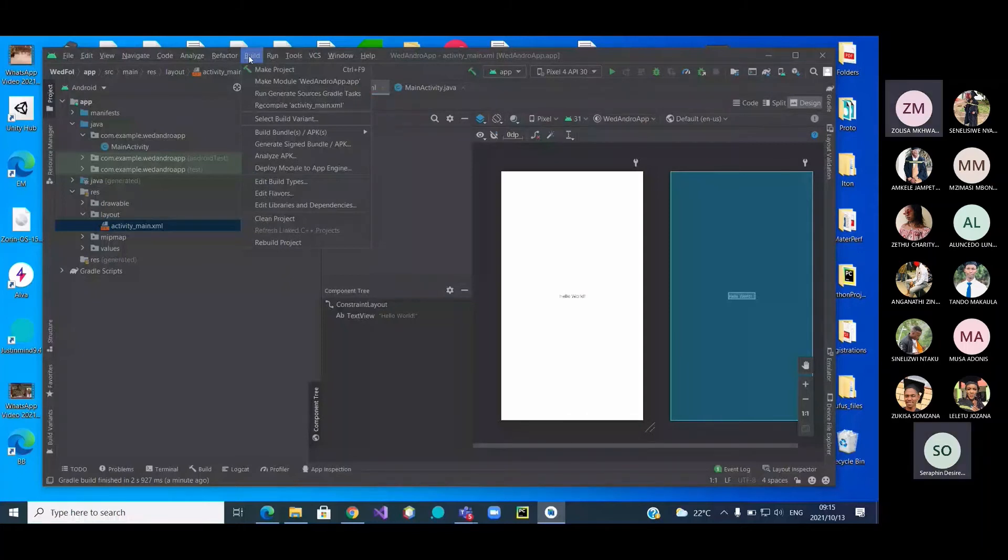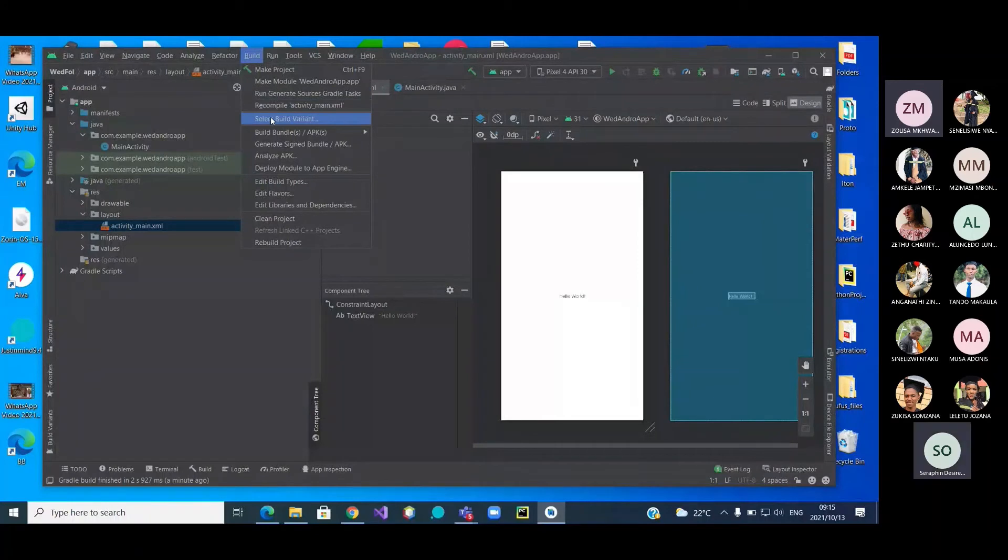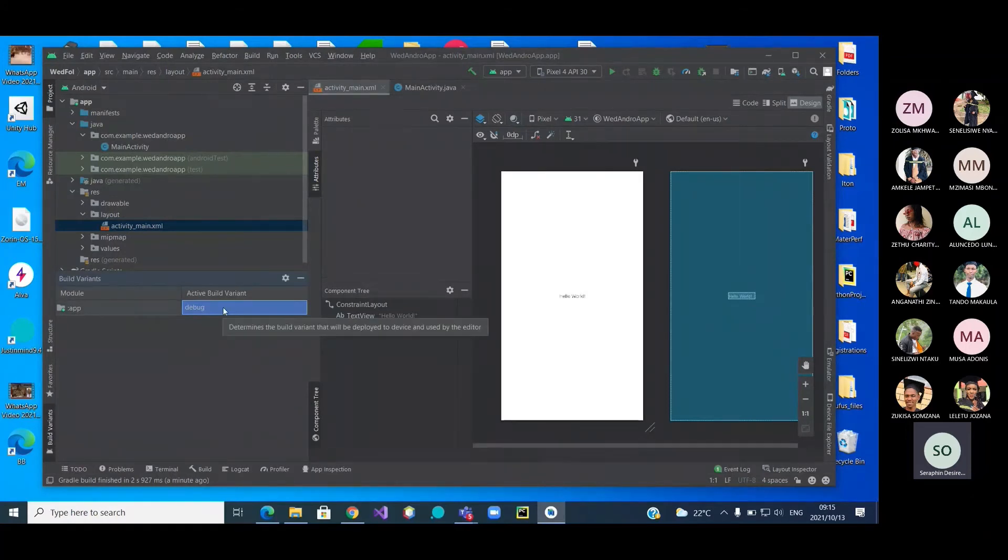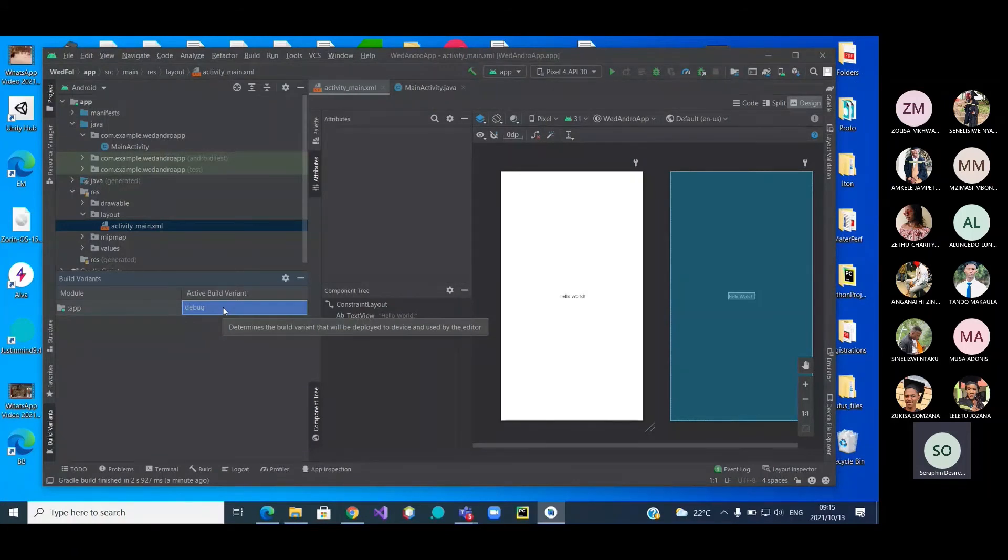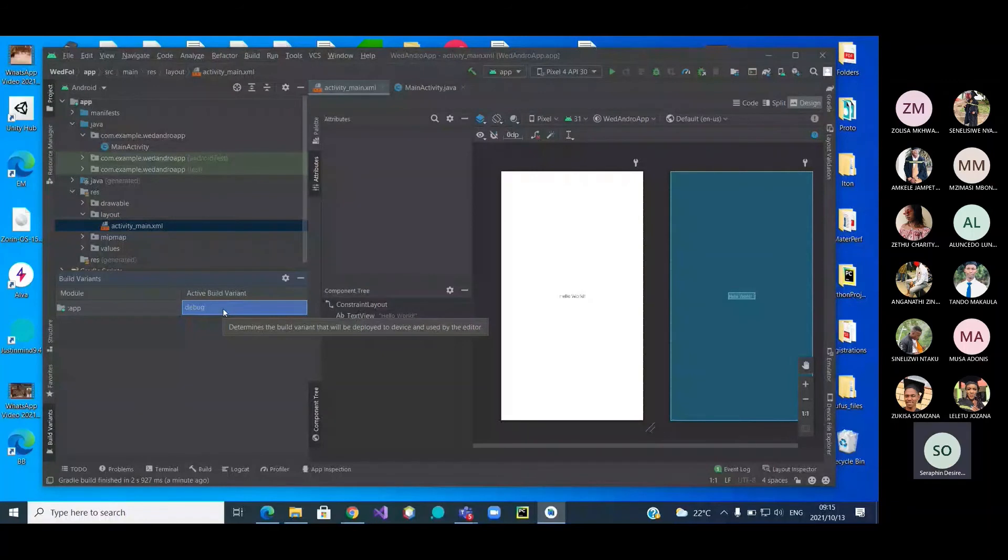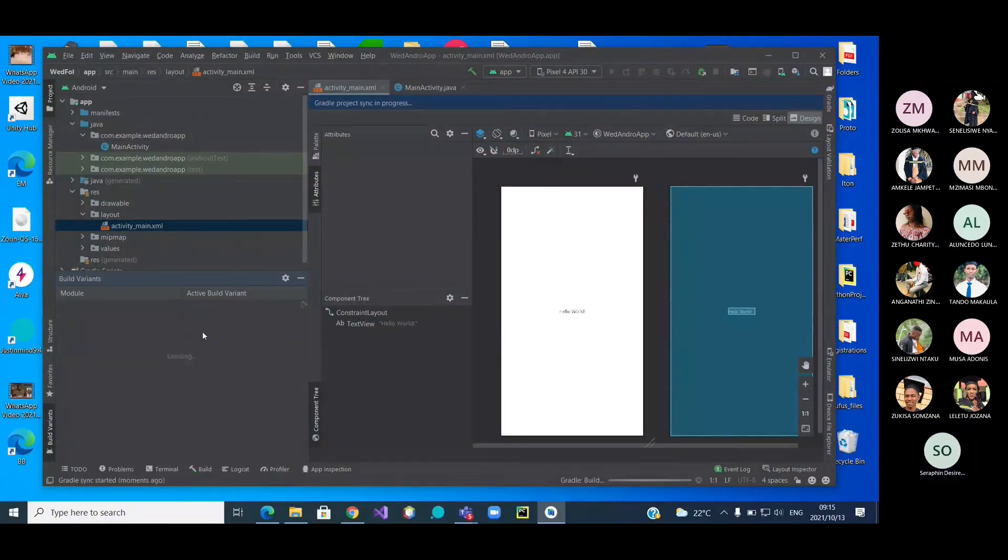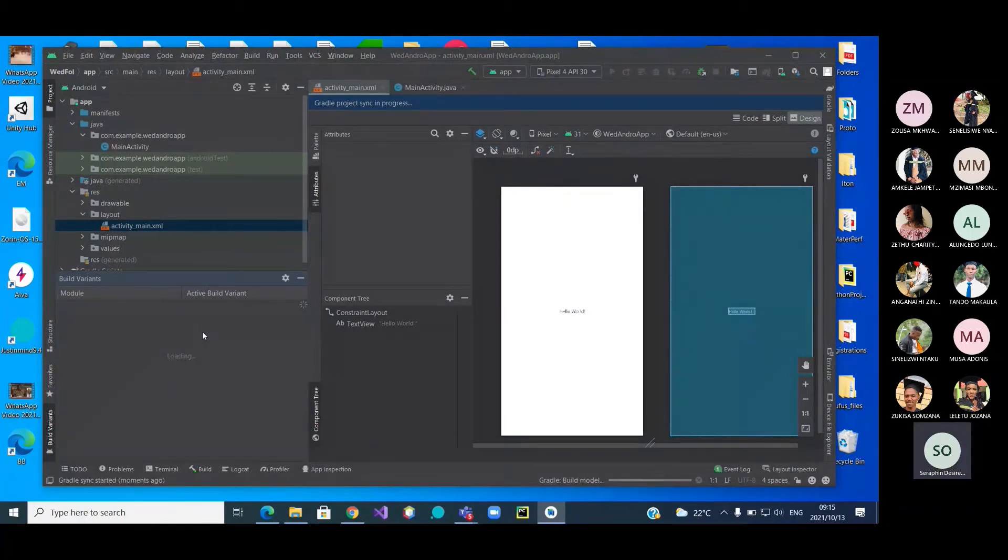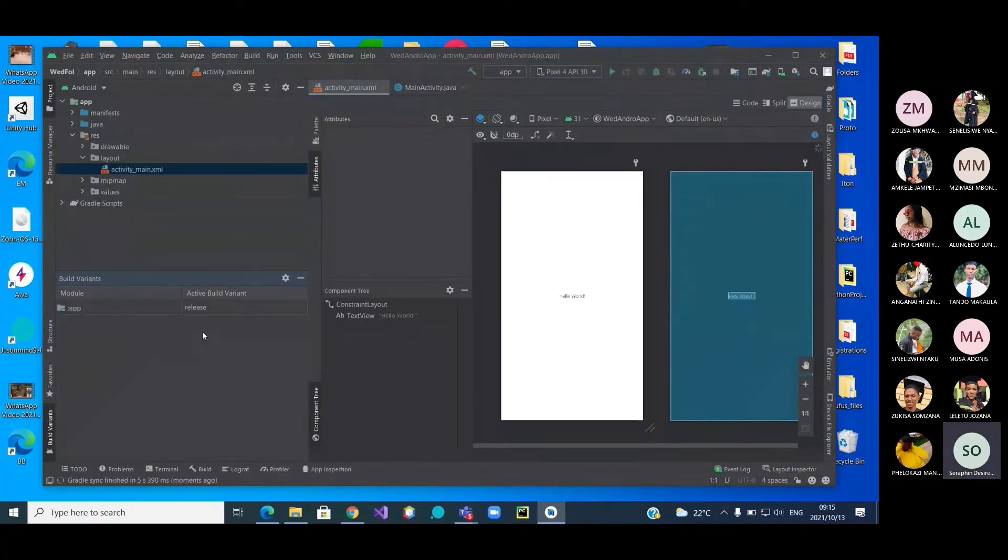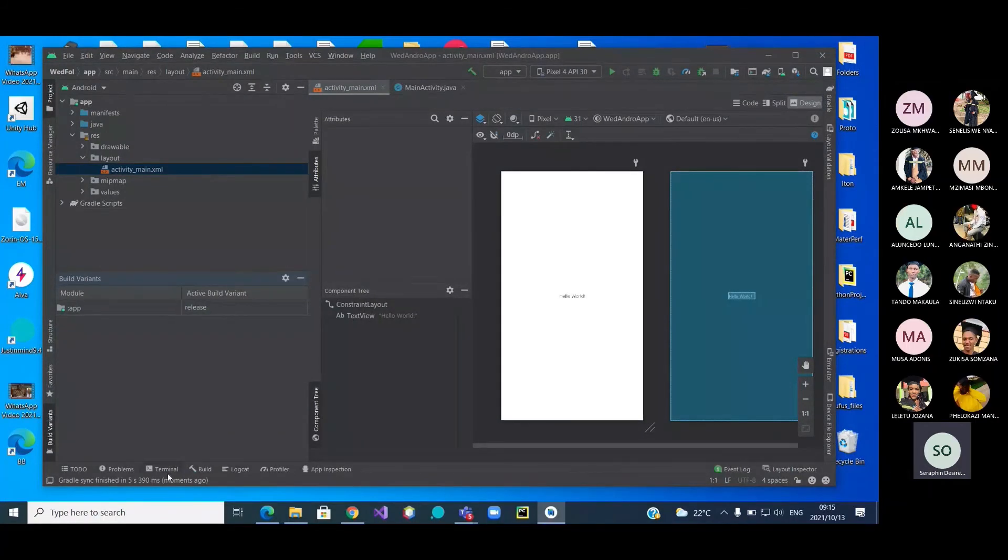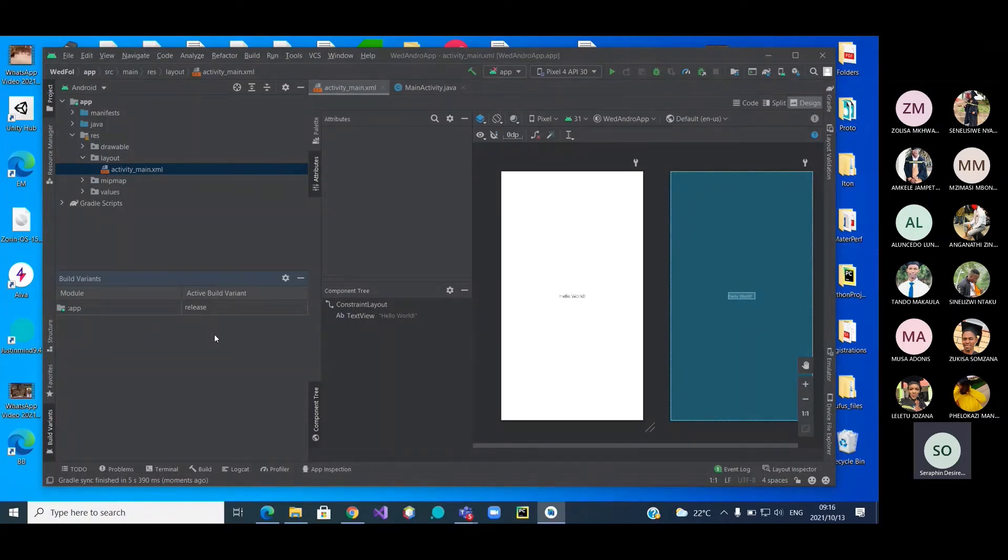The next step, I think we're going to select a build variant. So far you were working on the debug. Debug means you are testing your things in your own computer. Now let's do as if we are finished testing and we want to release this version of the work. It's no more the debug version, it's now a release version. Now that we have changed, what do we do?